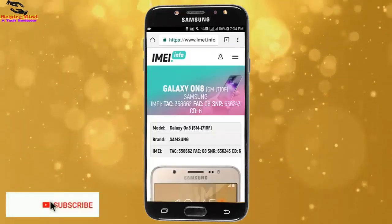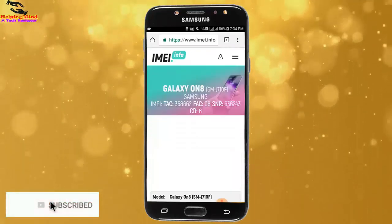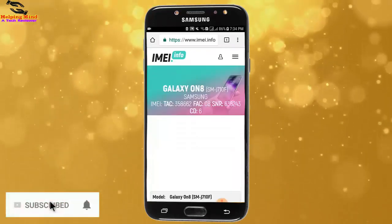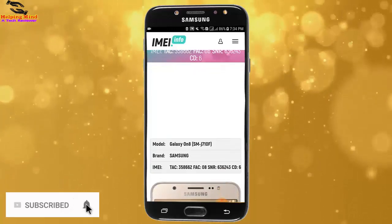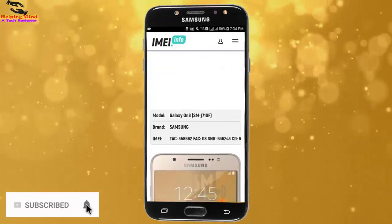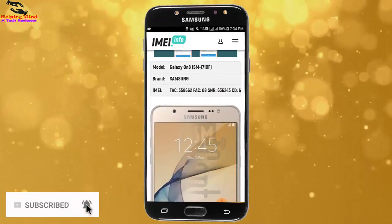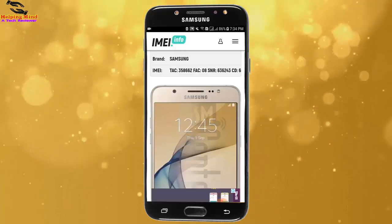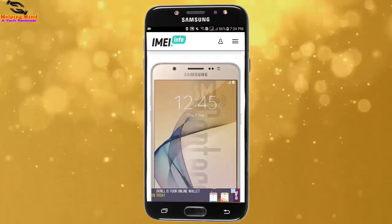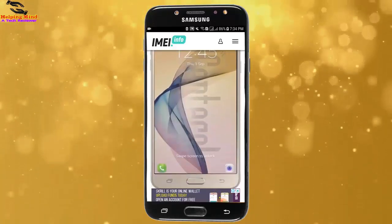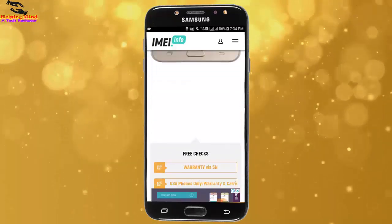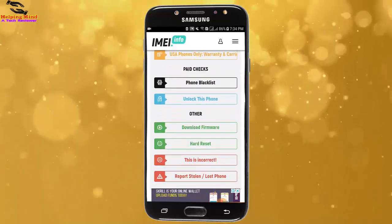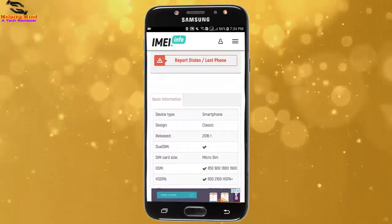Hi viewers, welcome to my channel, I am from Helping Mind. In this modern era we can see different kinds of Samsung Galaxy Android phones, but we do not know which one is original, duplicate, or clone. In this video I will show you how to check if your Samsung Galaxy Android phone is original, duplicate, or clone.